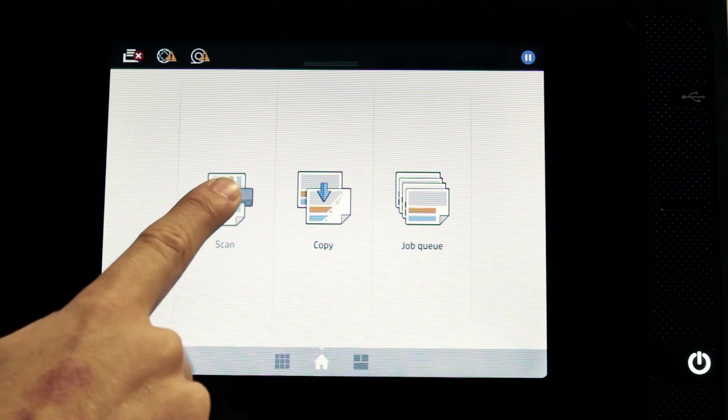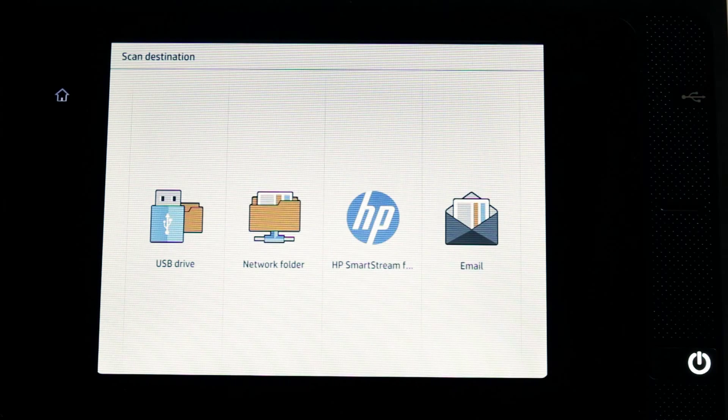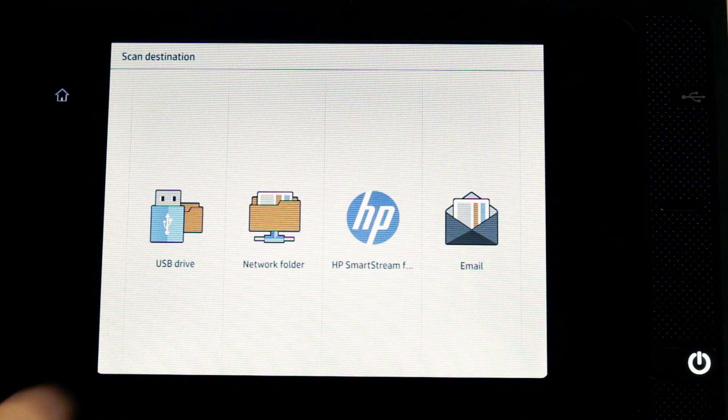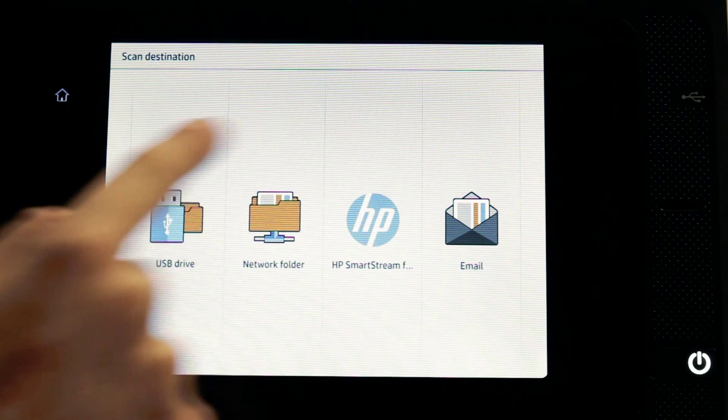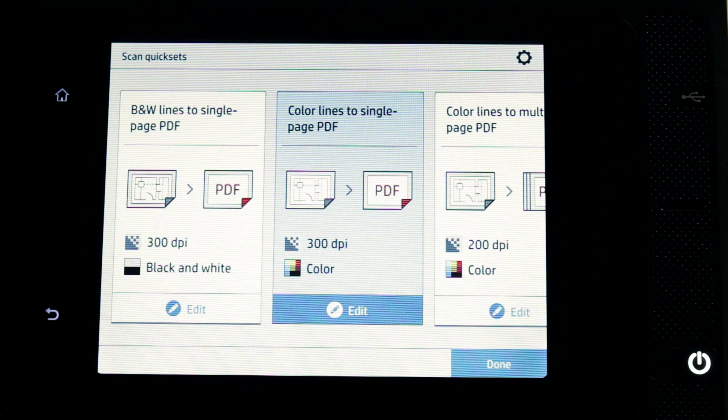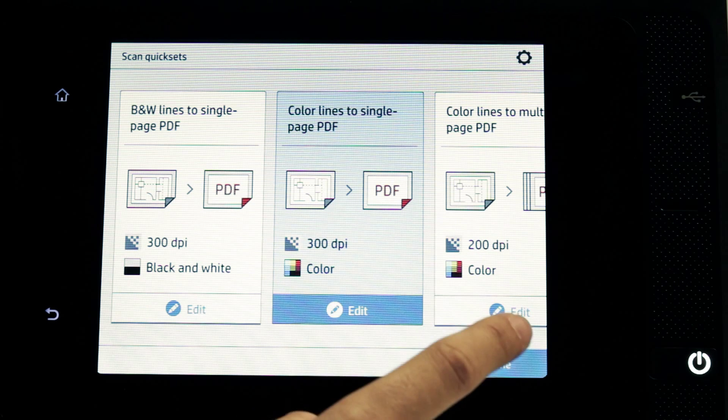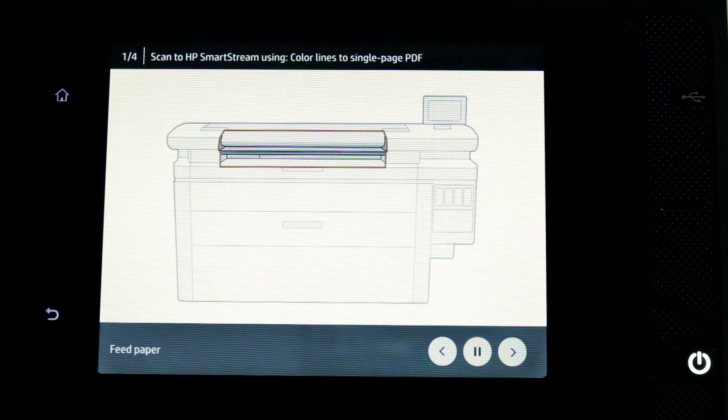Press the scan icon. Select HP SmartStream as the scan destination. A quick set is associated with a single-page or multi-page scan. Select a quick set for this session and press Continue.